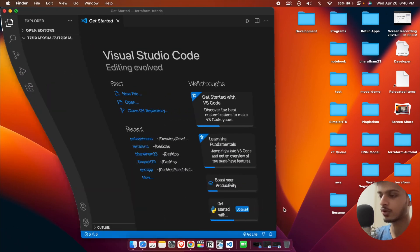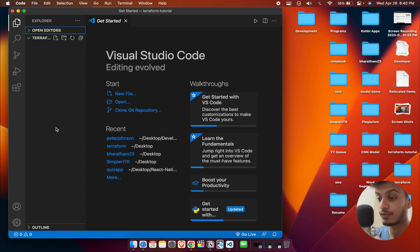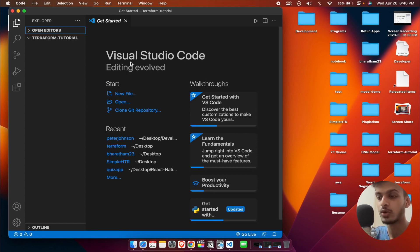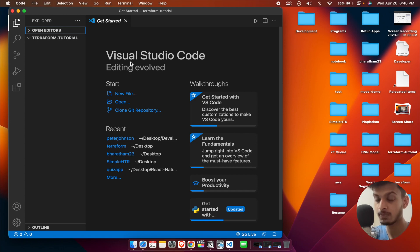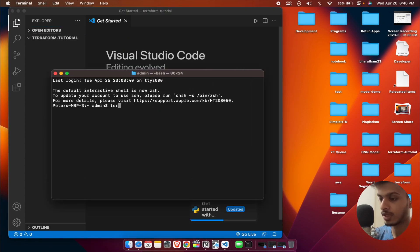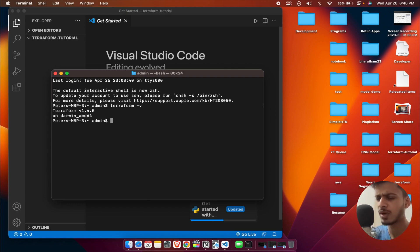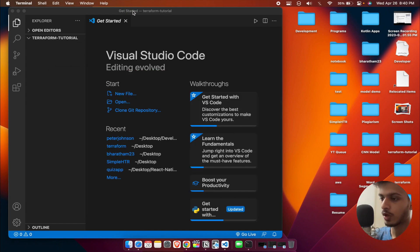I'm going to open up VS Code, where I have already opened a folder called Terraform-tutorial. Make sure that you have Terraform installed on your machine. To verify, open the terminal and type in 'terraform -v'. If it returns a version number, you have successfully installed Terraform. It's pretty easy to install — you can just follow their docs.